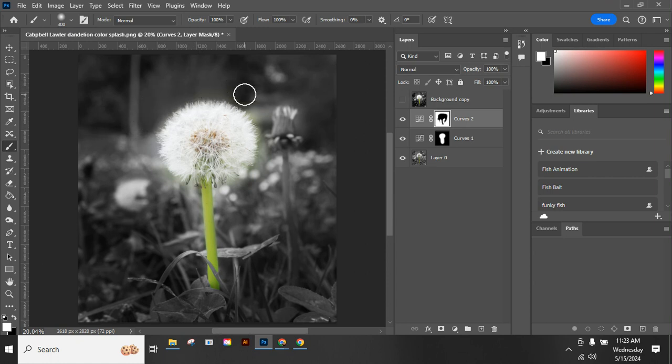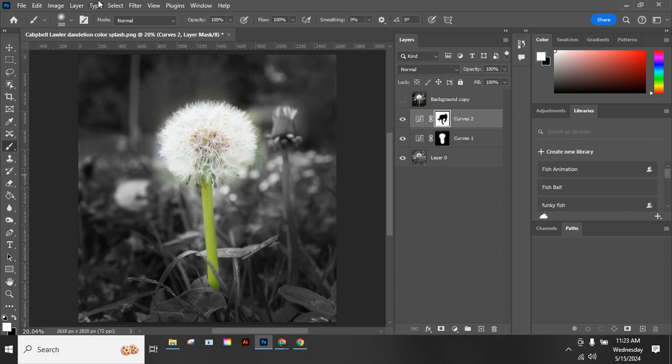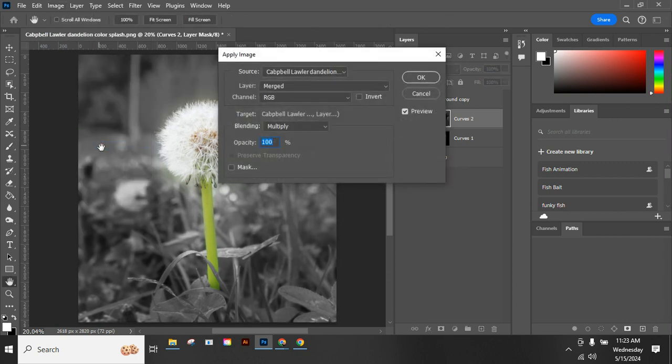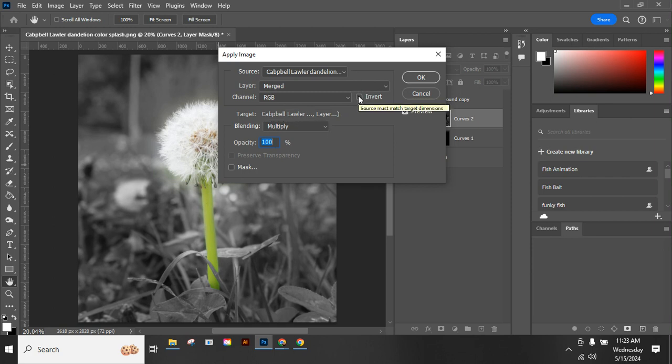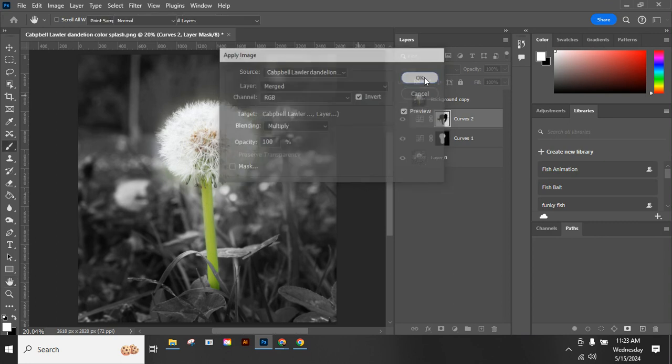OK, for this one we are going to go in and we're going to do two different things to help it blend in a little bit better. So we're going to go to Image and we're going to head down to Apply Image. On here we're going to, for this one we are going to click invert and we're going to say OK.